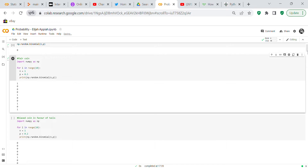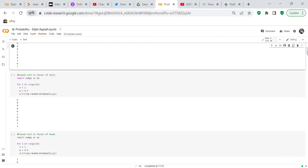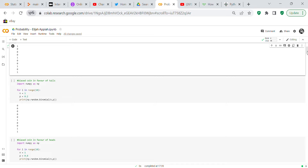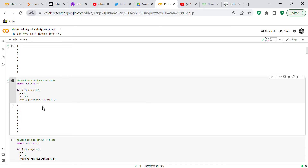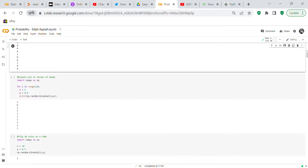Now we take a biased coin in favor of tails and flip it 10 times. N is 1 and probability is 0.2, meaning a 20 percent chance of heads. In this example we get three heads and seven tails. Running it again gives two heads and eight tails — clearly in favor of tails.